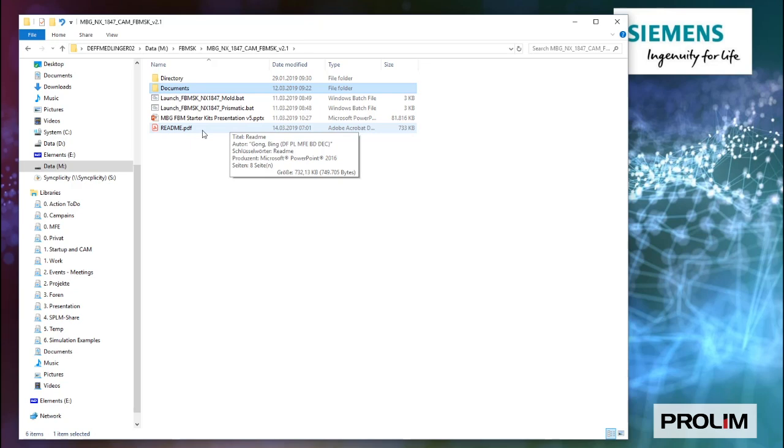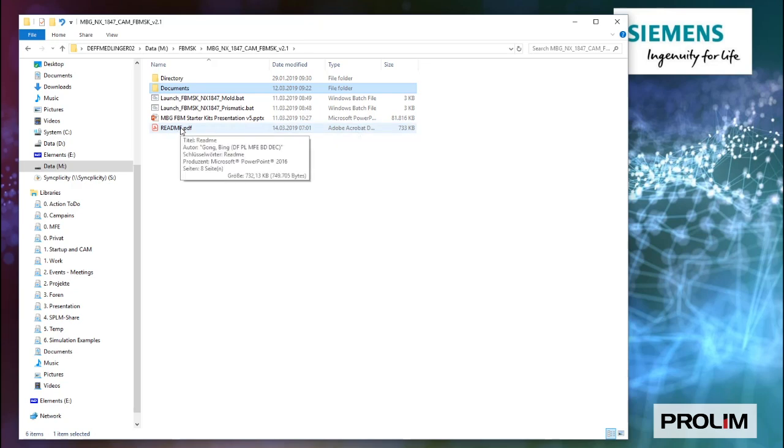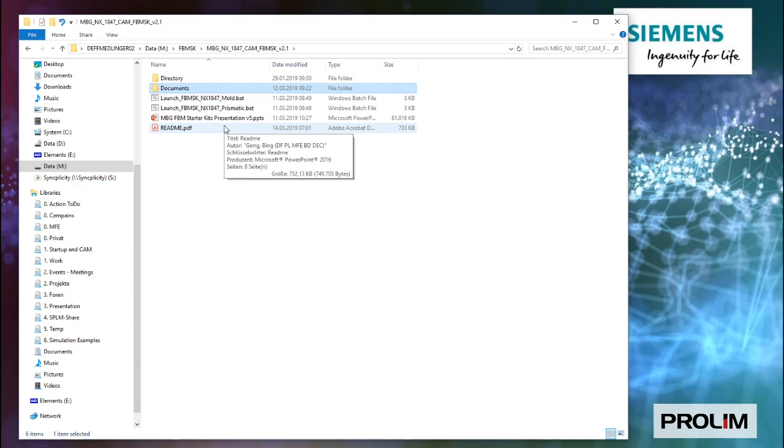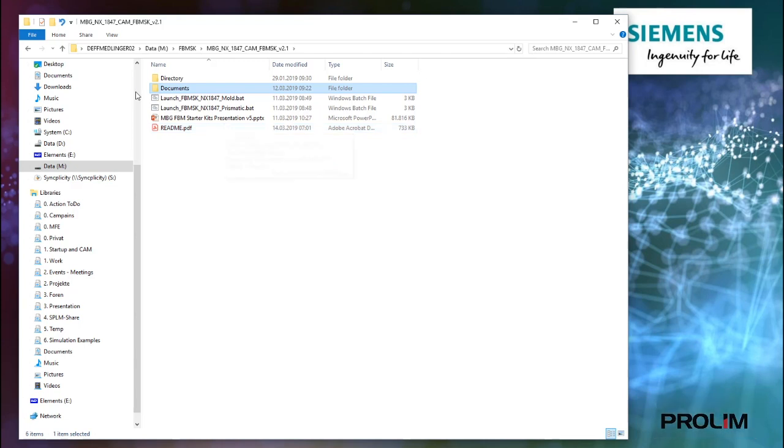As mentioned, please refer to the README information to see how to install it and how to start it after you unzip it. With this, I want to thank you. Have fun with the FBM starter kit, and have a good time with it. Bye.